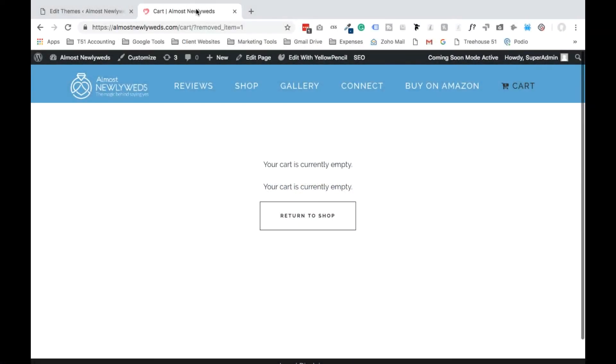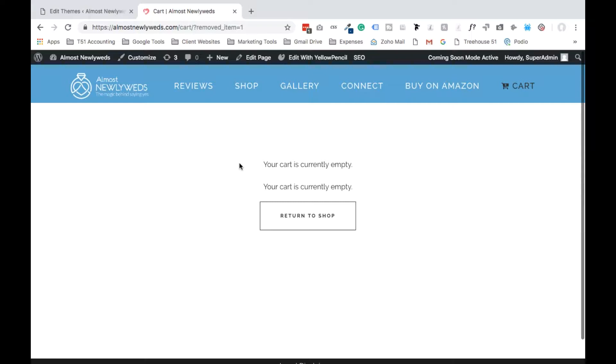Hey guys, Kirk here from Trials 51. In this video I'm going to show you how to get rid of that 'your cart is currently empty' message on WooCommerce. So you set up your WooCommerce page and now you have this message appearing twice. How the heck do you get rid of it?